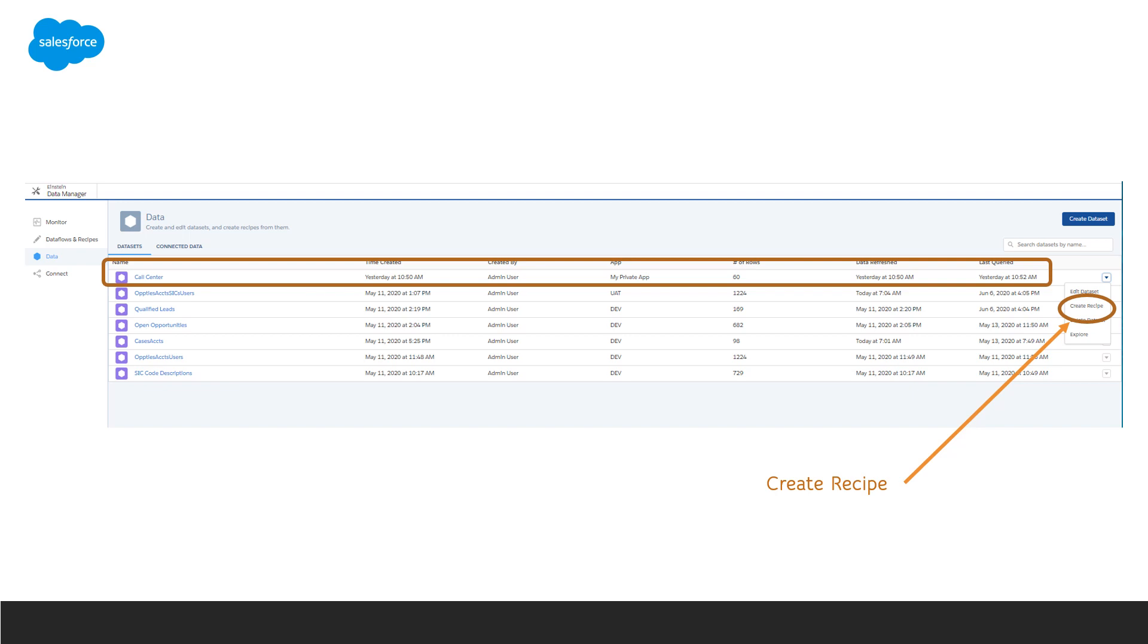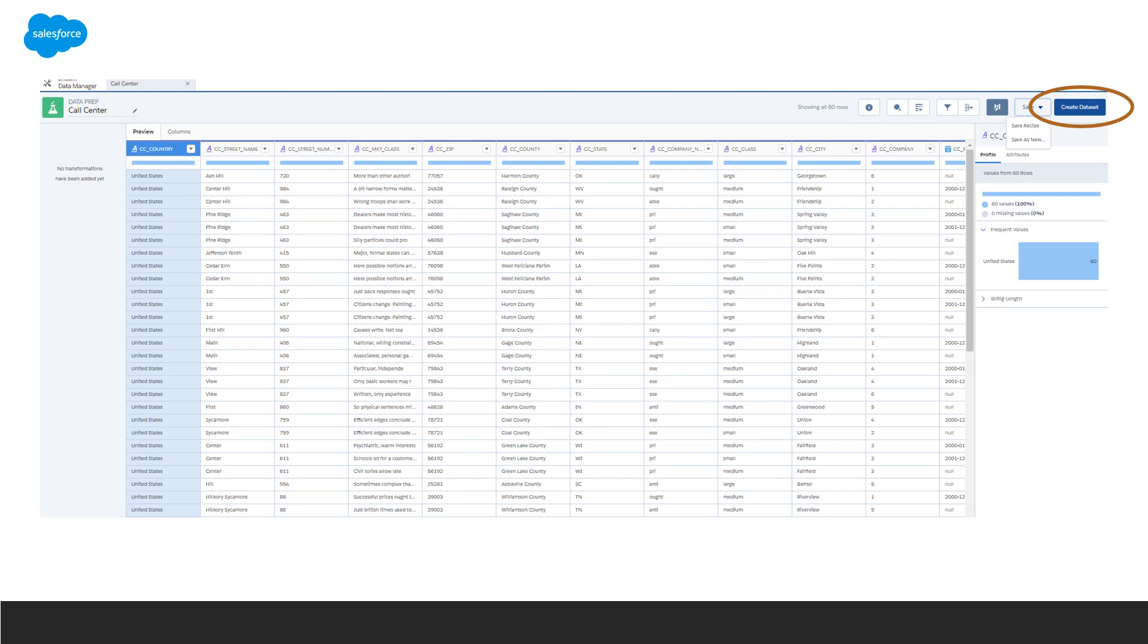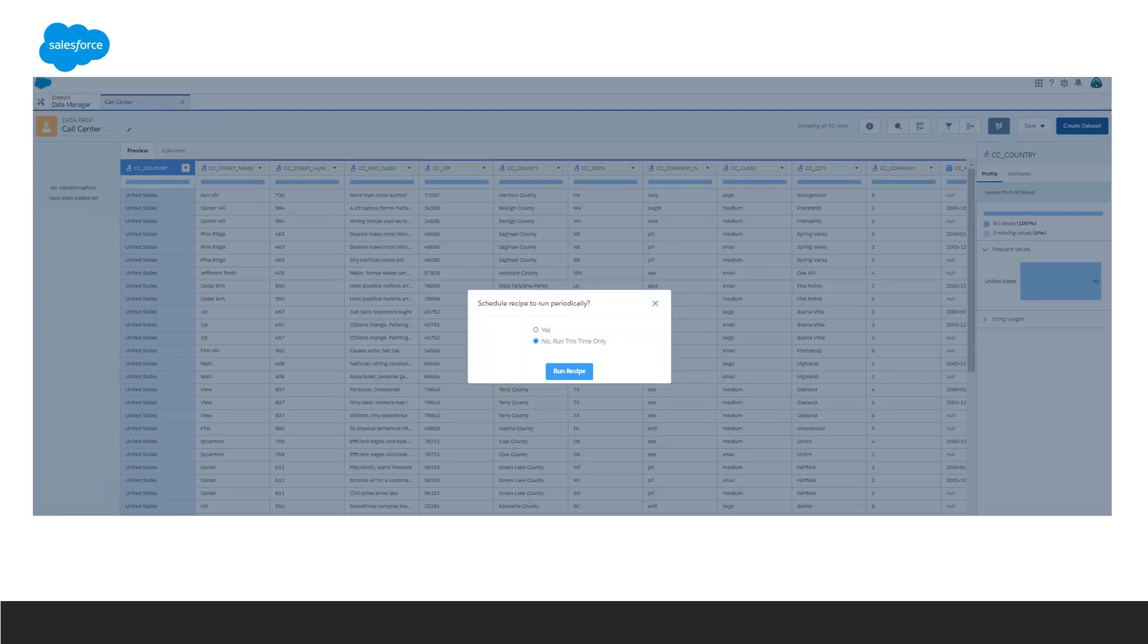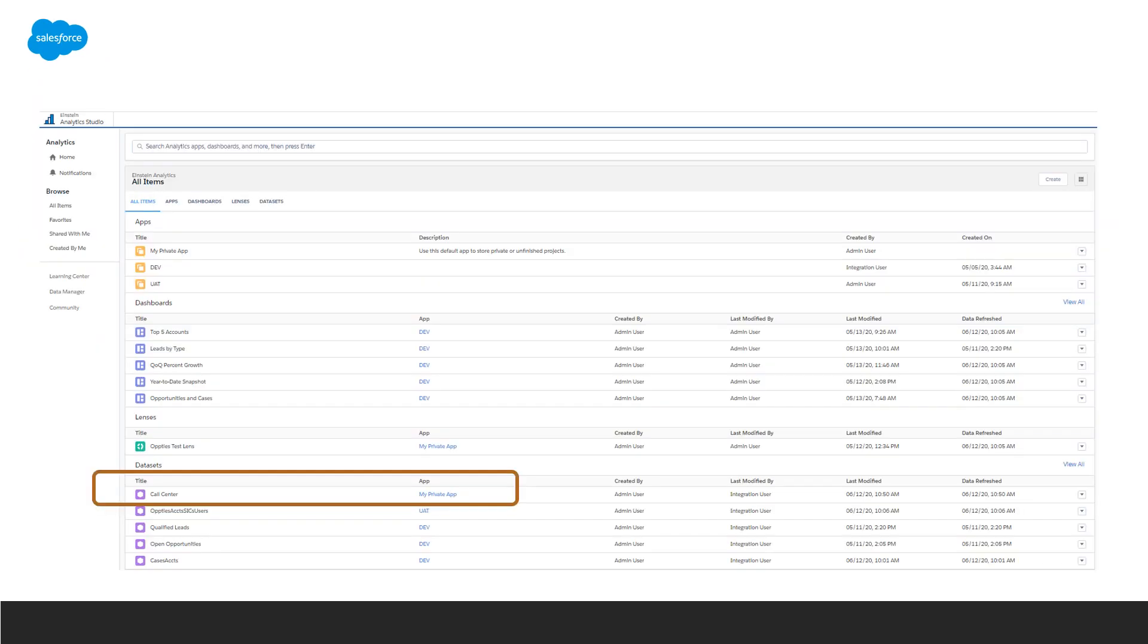We'll want to create a recipe, give it a name, create the dataset, and select the fields that you'd like to be in your target dataset and click Continue. Next, run the recipe. You can check the progress in the monitor. And then there you have it, our new dataset.